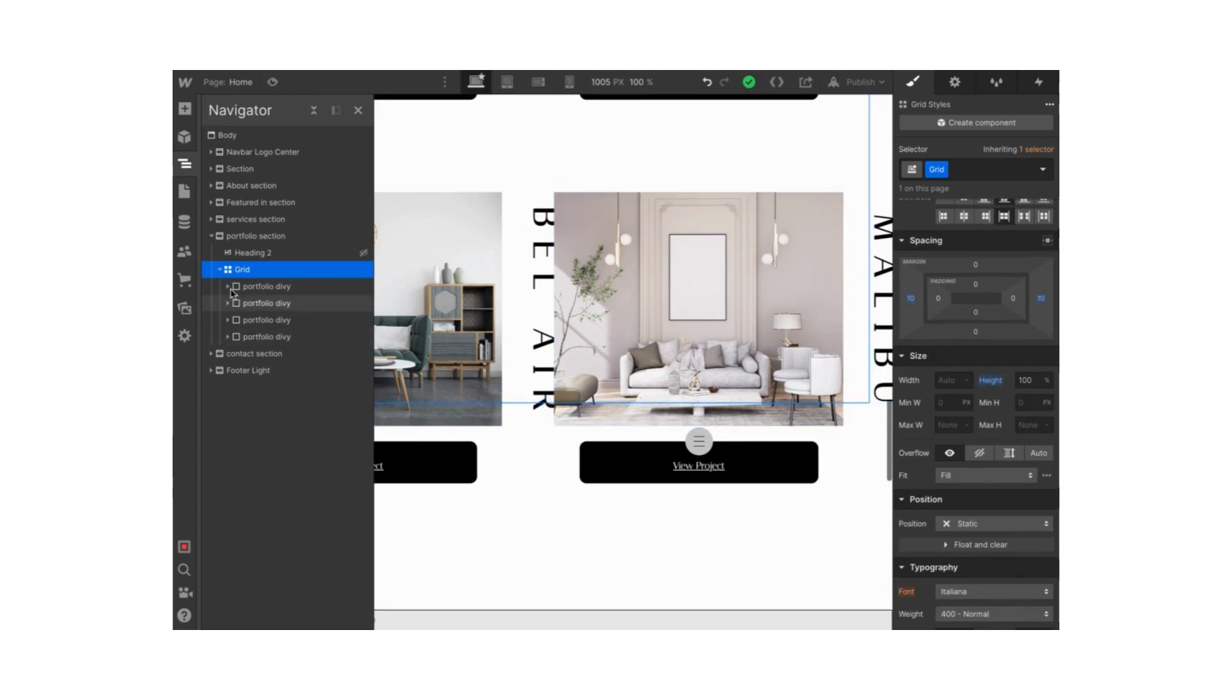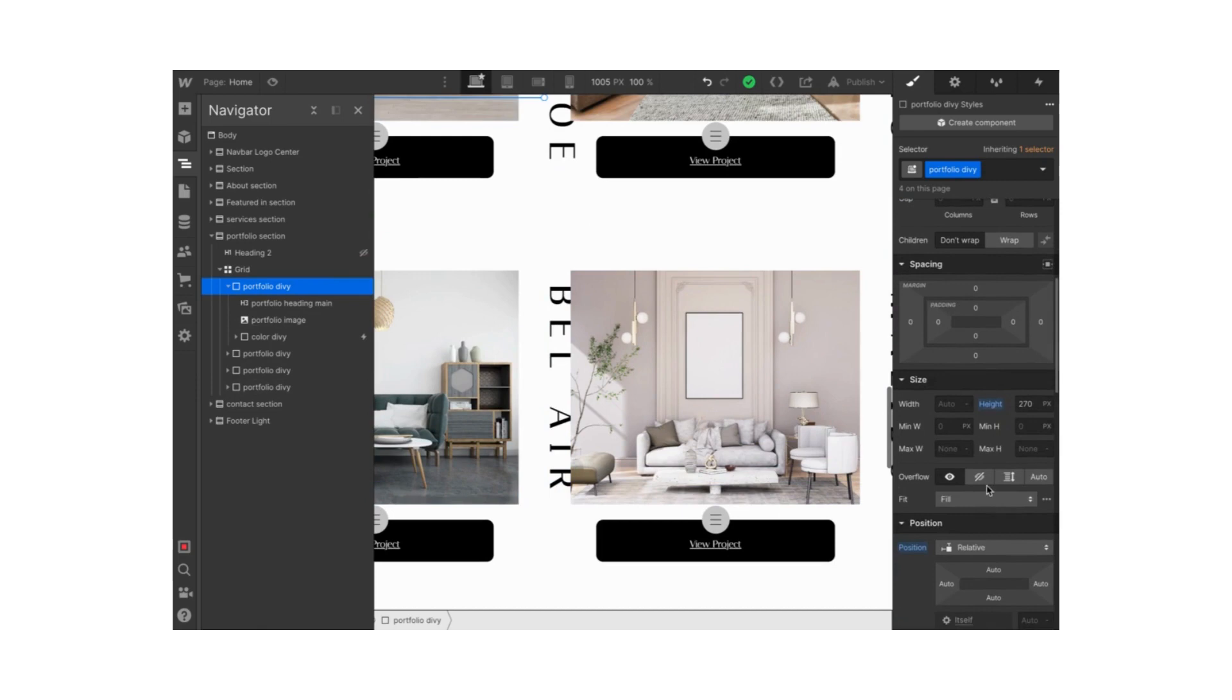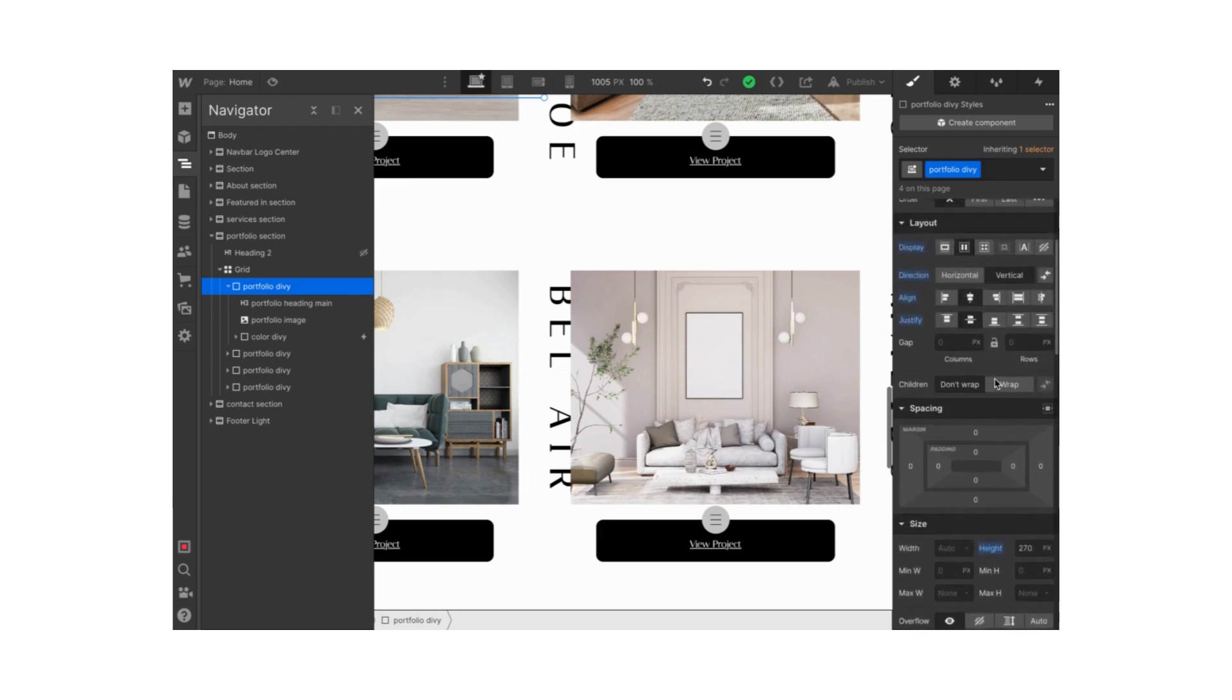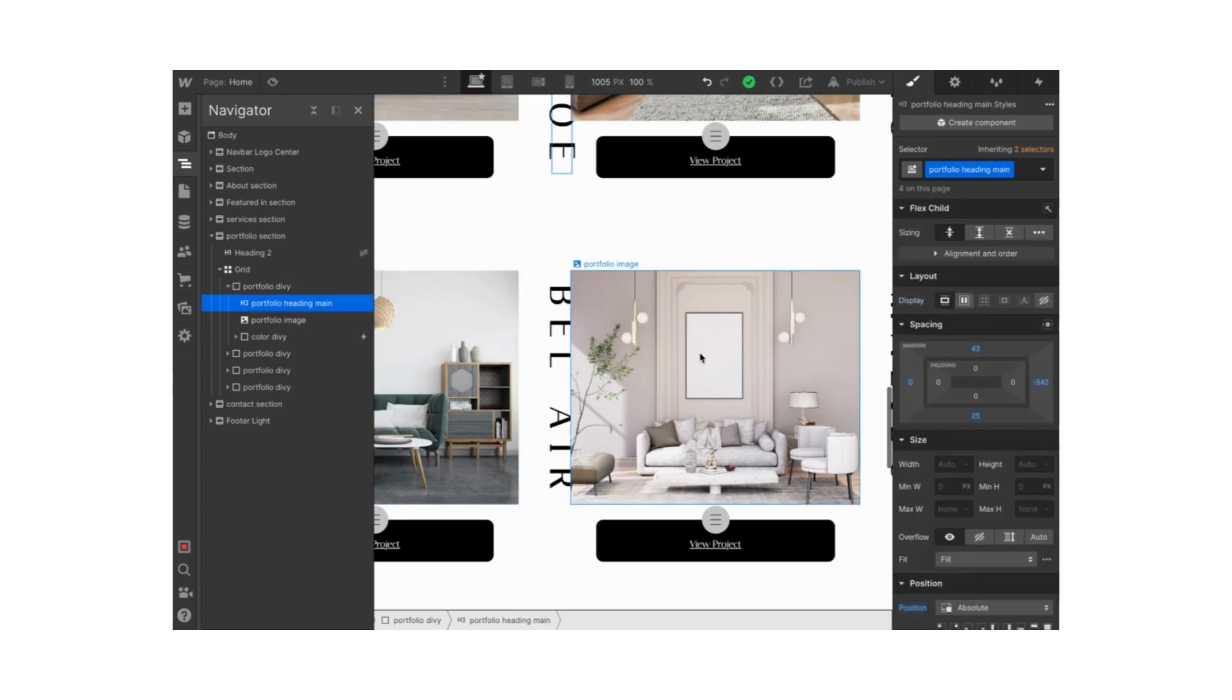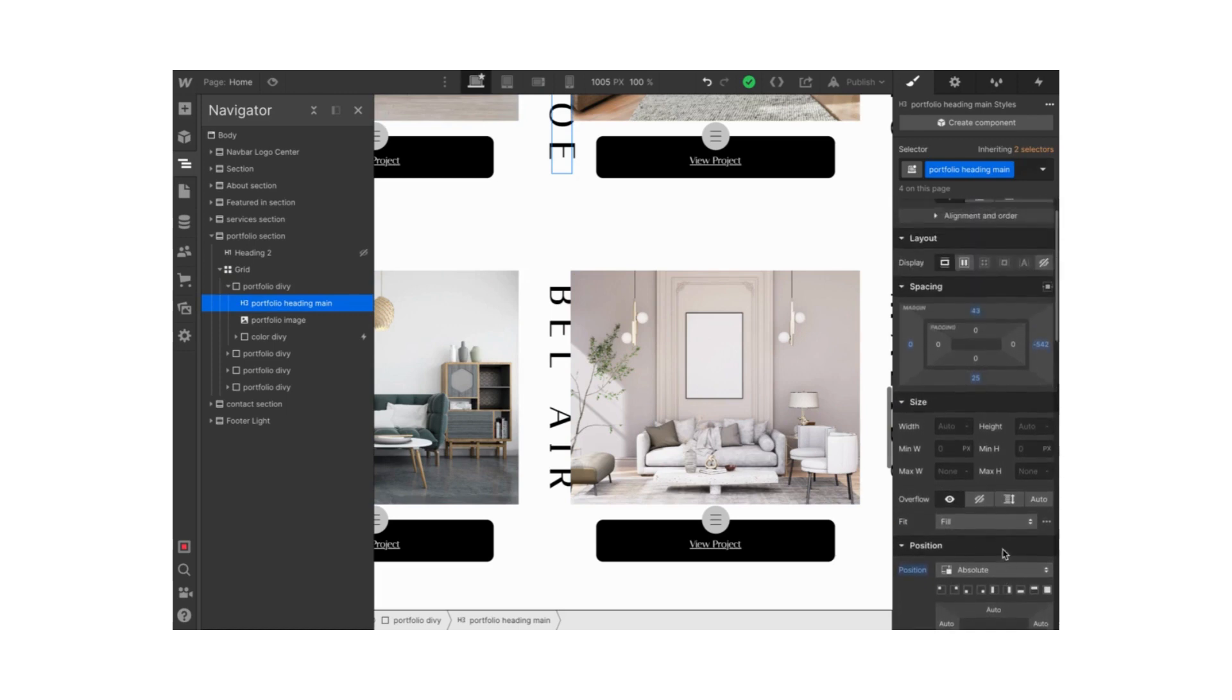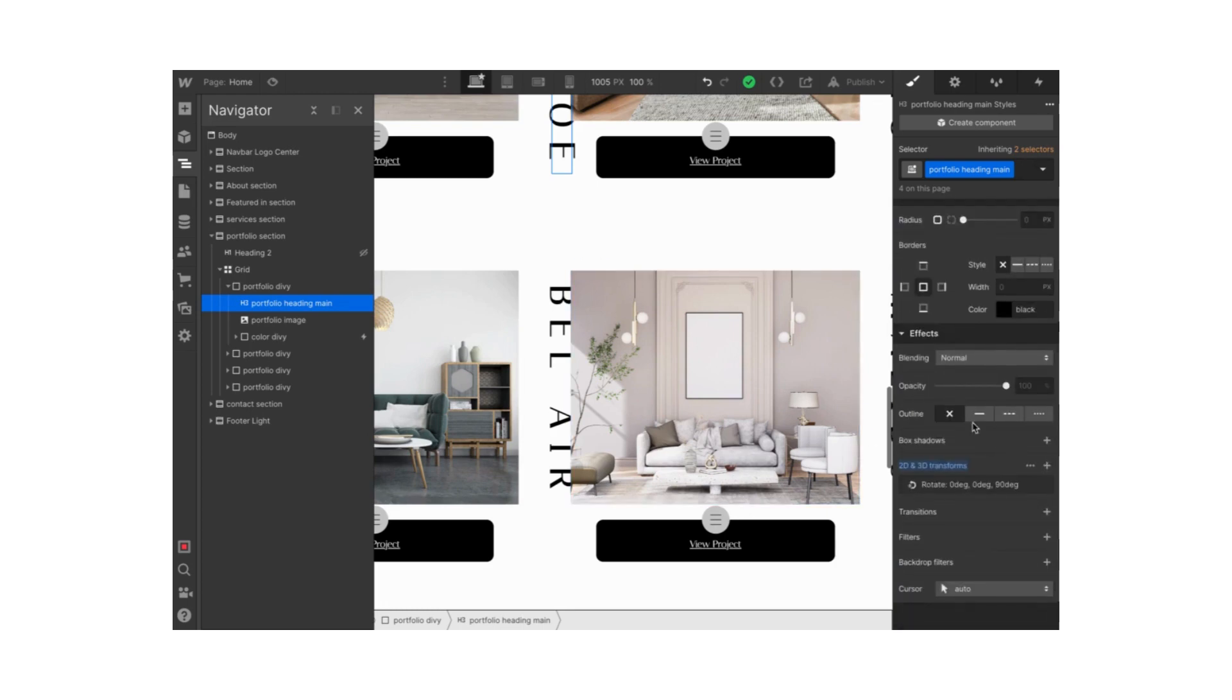I placed this portfolio div block that I called portfolio div inside each of these rows and columns in the grid. The portfolio div is set to relative, which is important to note. The height is set to 270 pixels. Inside this div block I have my heading. The heading is set to absolute, and to flip it 90 degrees I went to 2D and 3D transforms and rotated it 90 degrees.